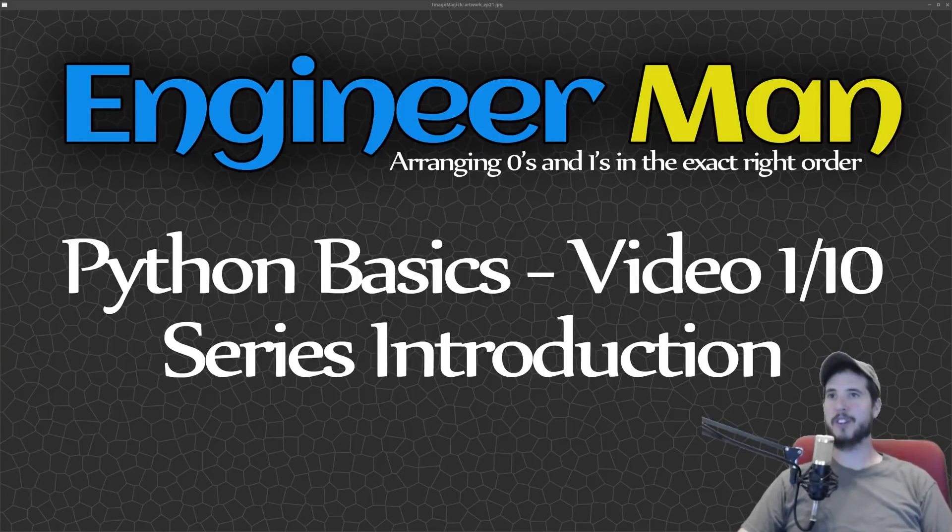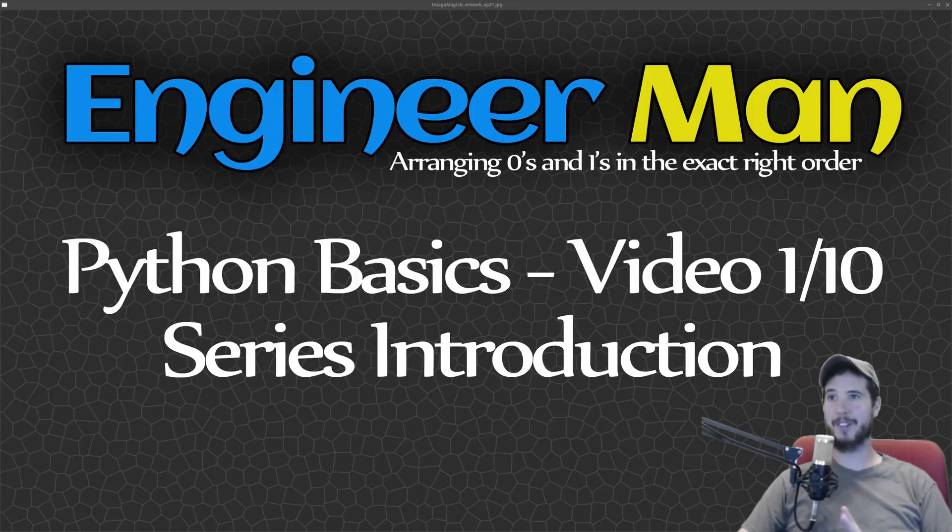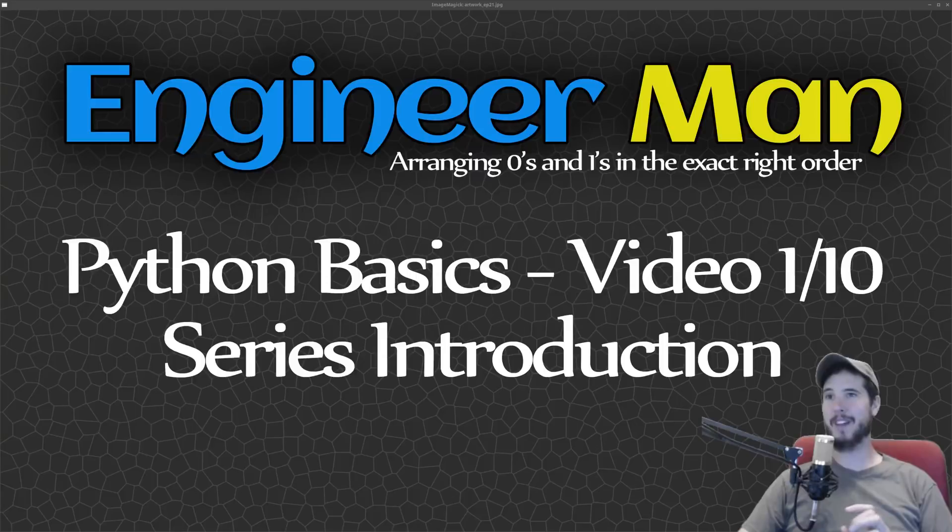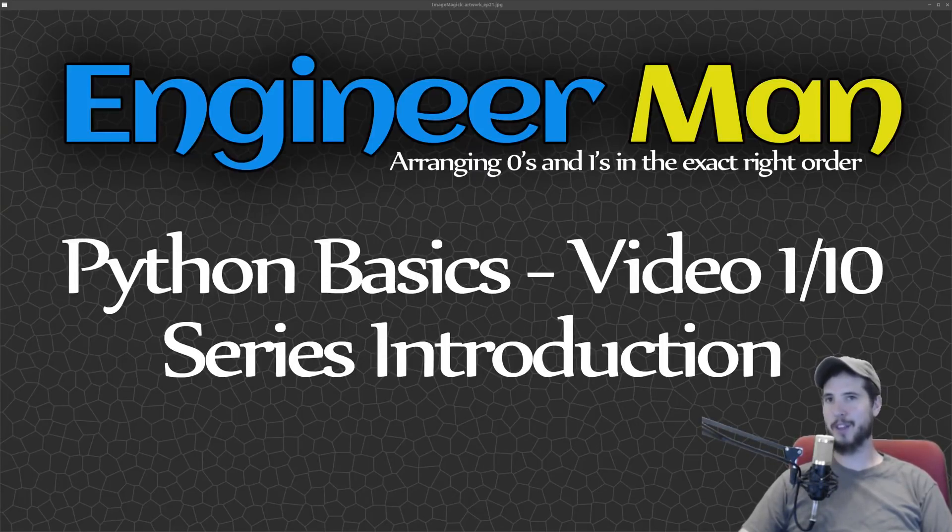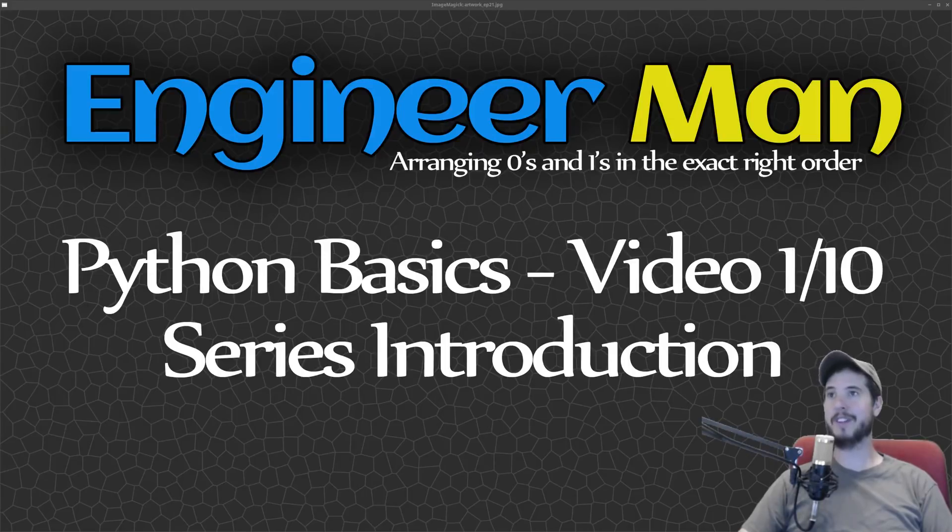What's going on engineer team? Many of you have asked and I've delivered. The Python basic series is here. If you've been one of those people patiently waiting, thanks for waiting. Today is your lucky day.